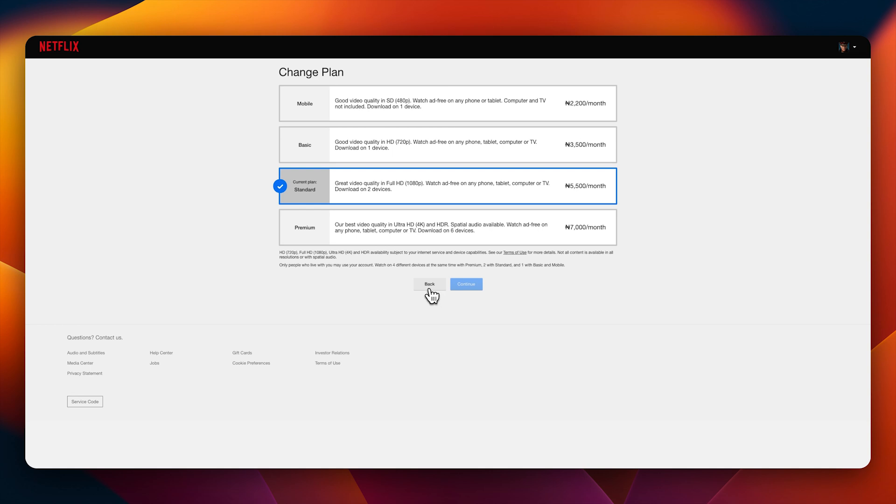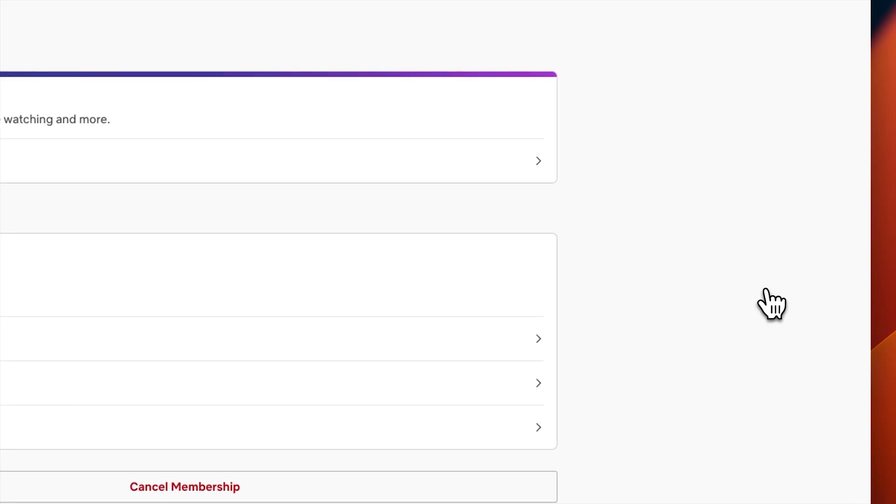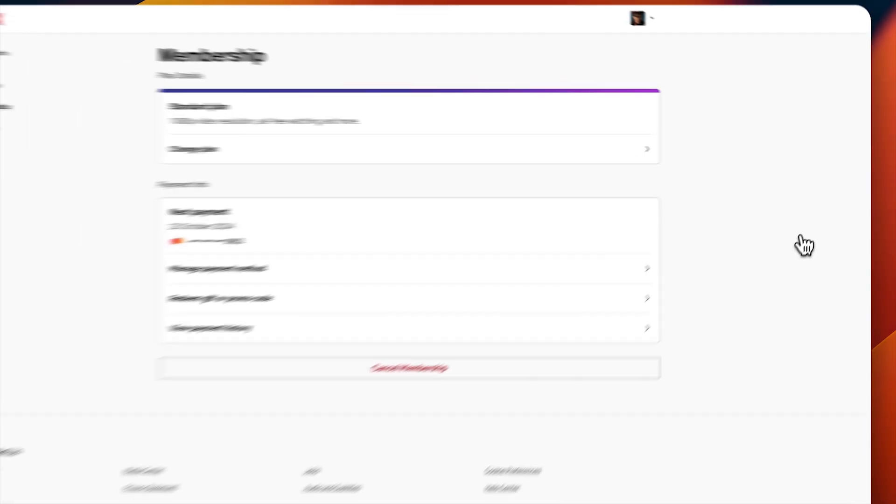Before you cancel your Netflix account, if the payment is the issue you might consider downgrading to a much more affordable option which also meets your need - that is maybe the basic or the mobile.